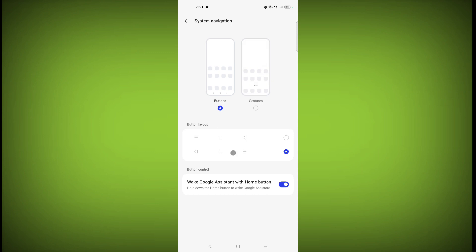So in this way you can get back these buttons on your Realme phone. Thanks for watching, subscribe to Tech Store.